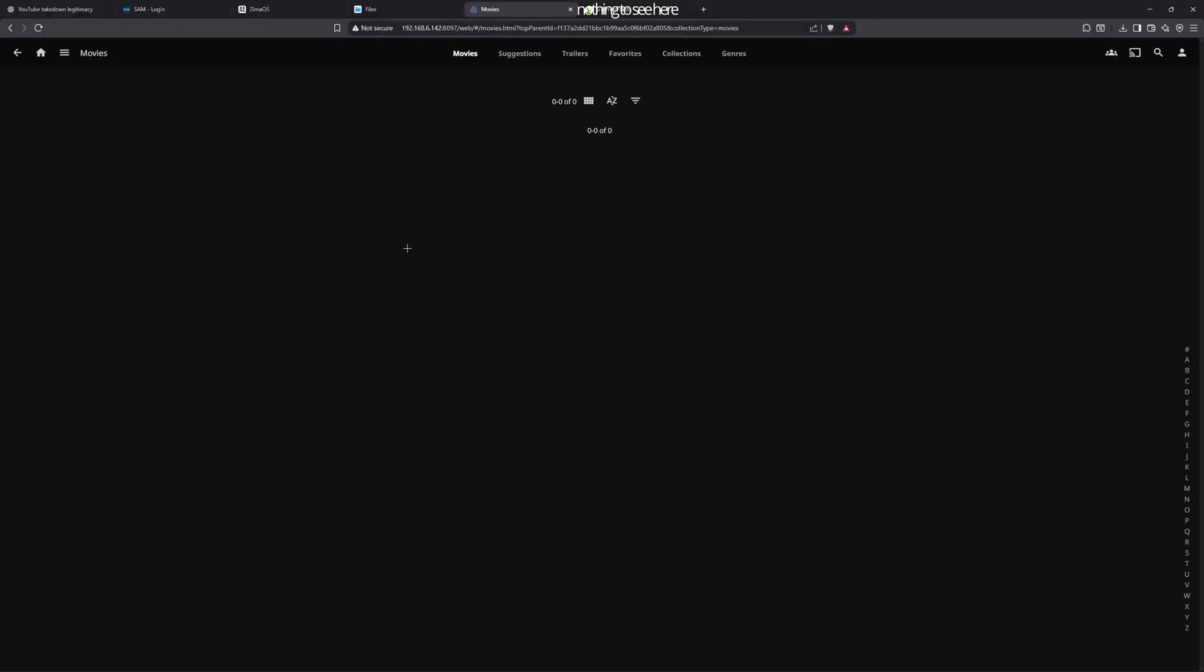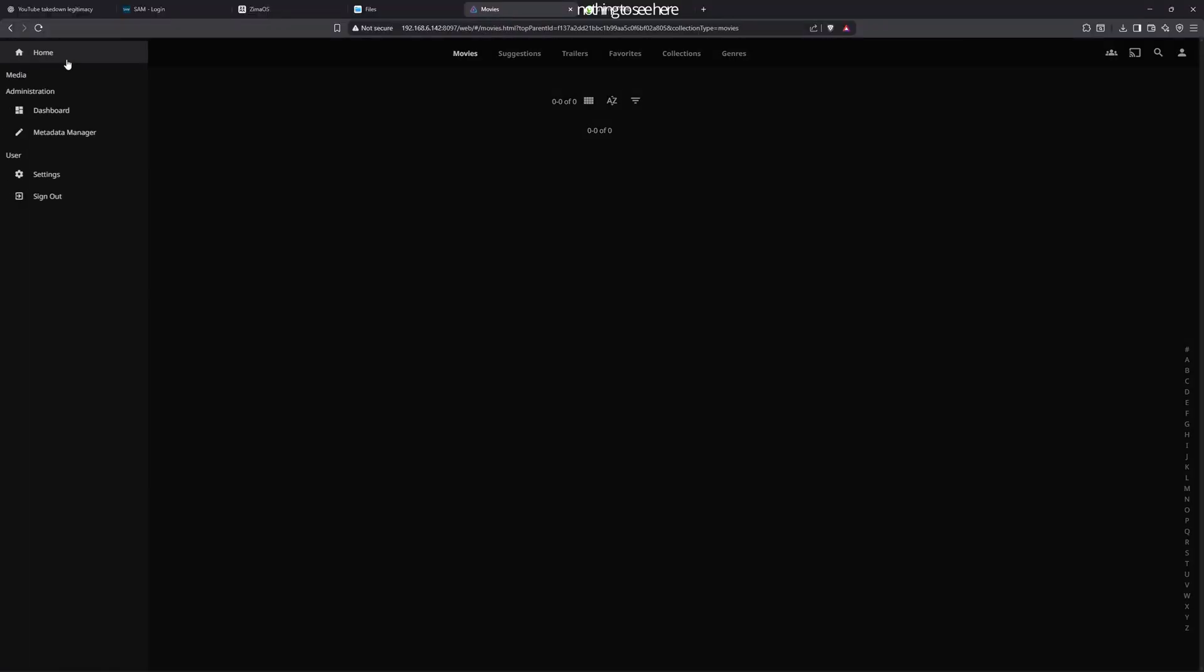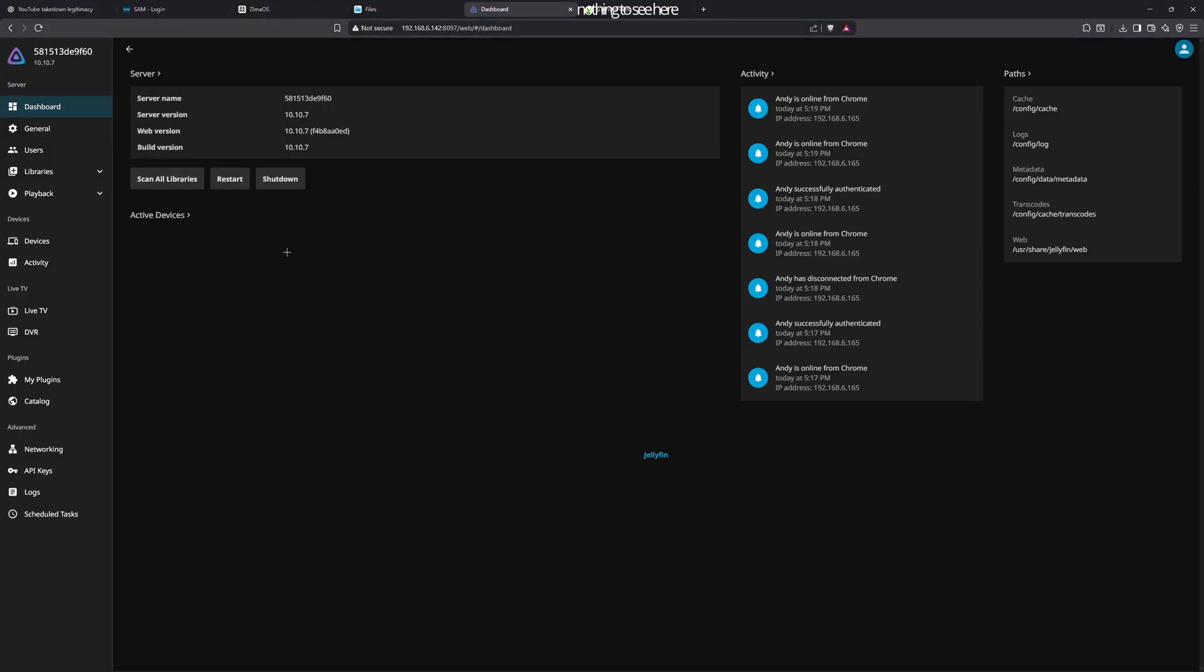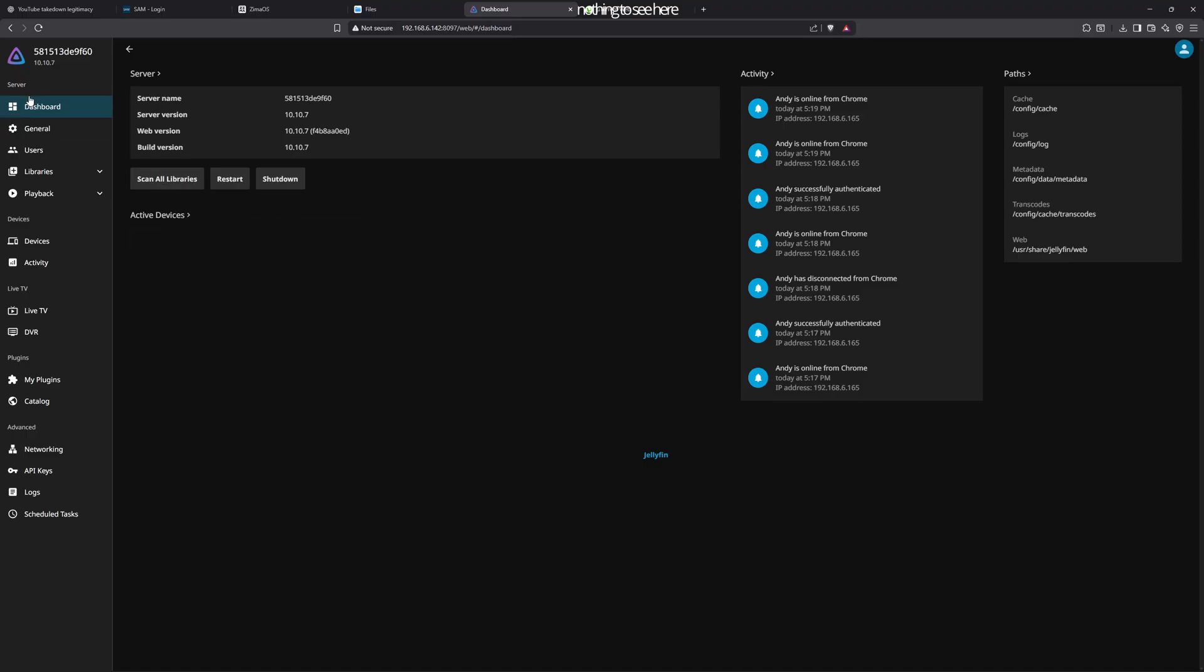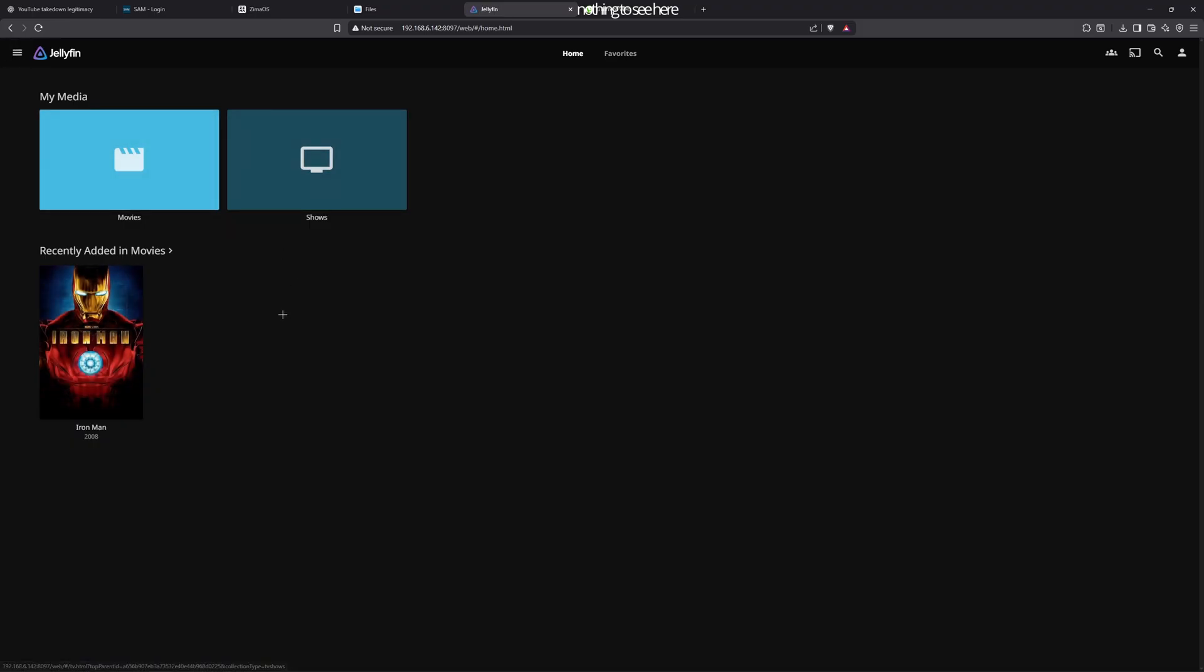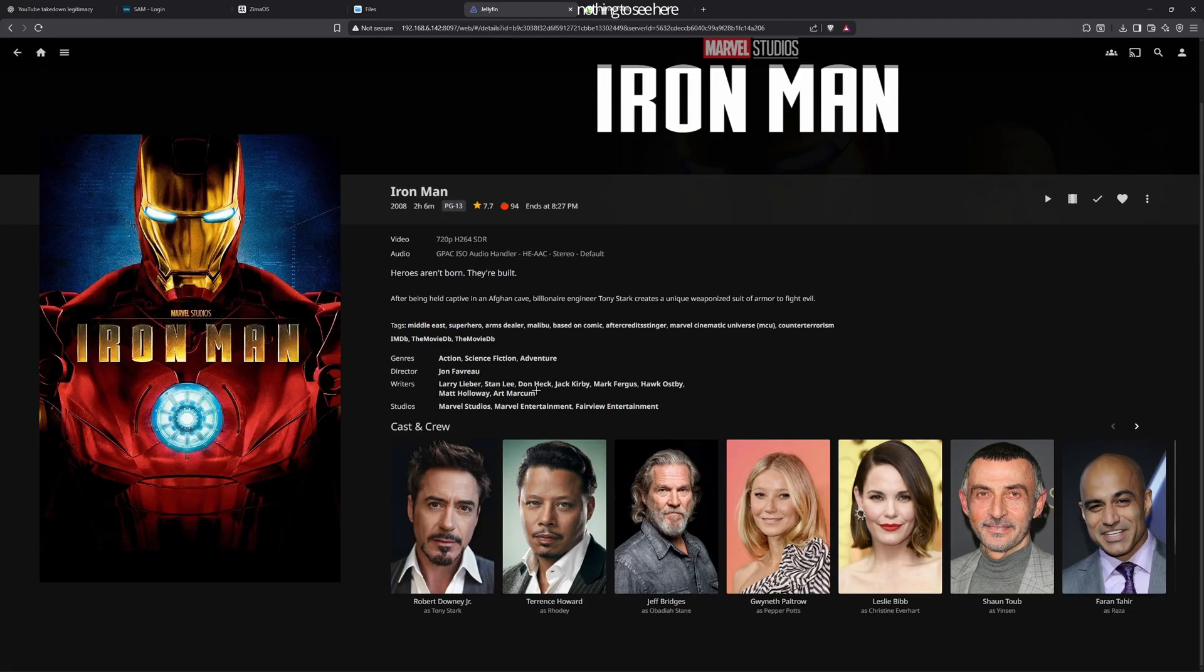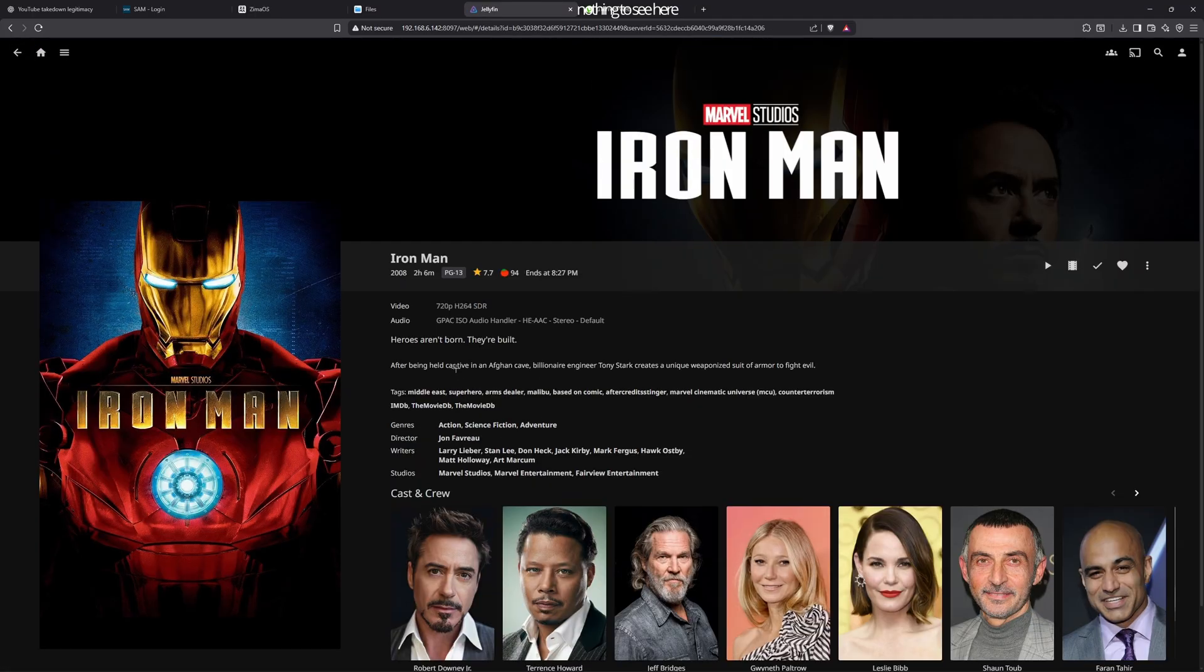You want to go back to Jellyfin, and it should automatically show up. If it doesn't show up, just scan all libraries and it will scan the files to see if it shows up. Go back and you can see Iron Man showed up, so you can just play it.